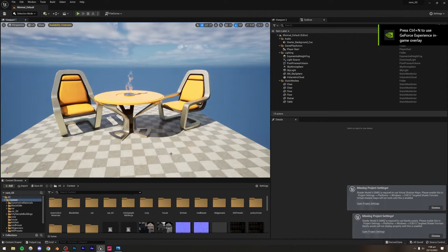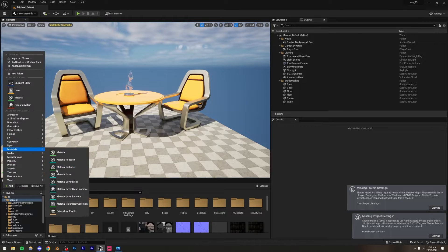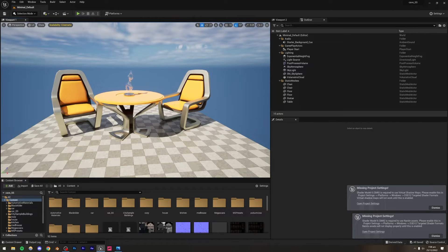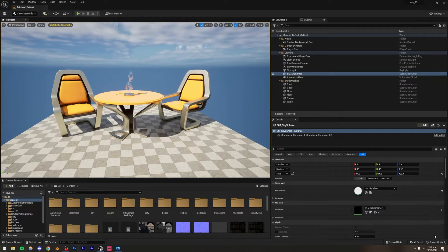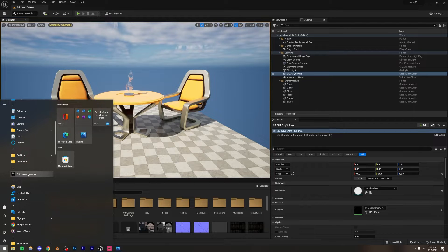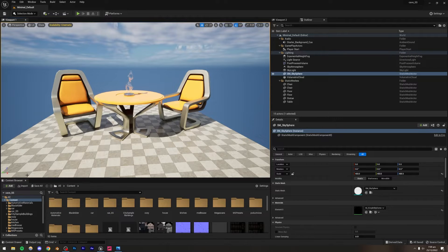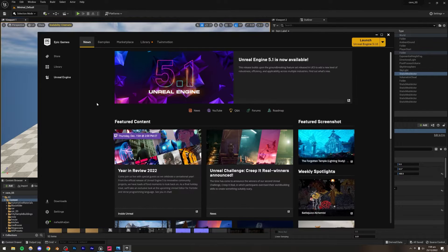The tree we're going to be using is not inside the Megascans library — you have to download a separate pack from the Epic Games Store. I'm going to open the Epic Games Launcher and once it's open you can simply go to the Marketplace.